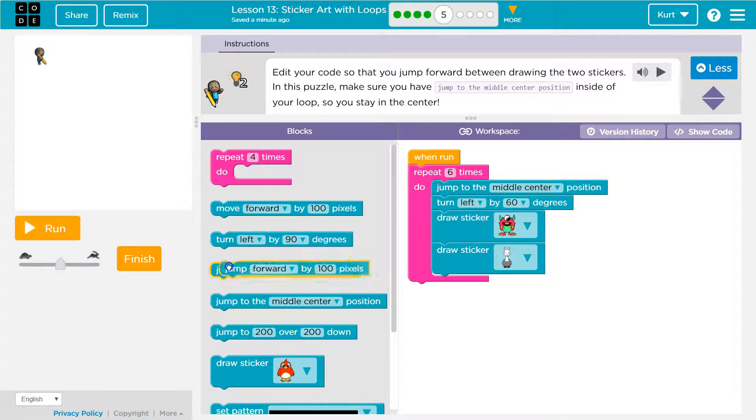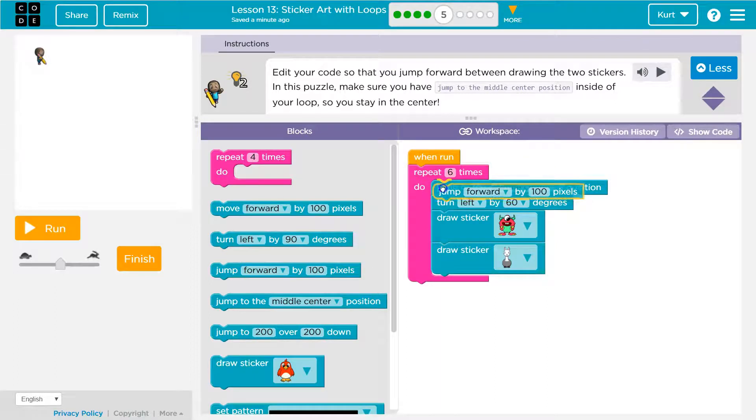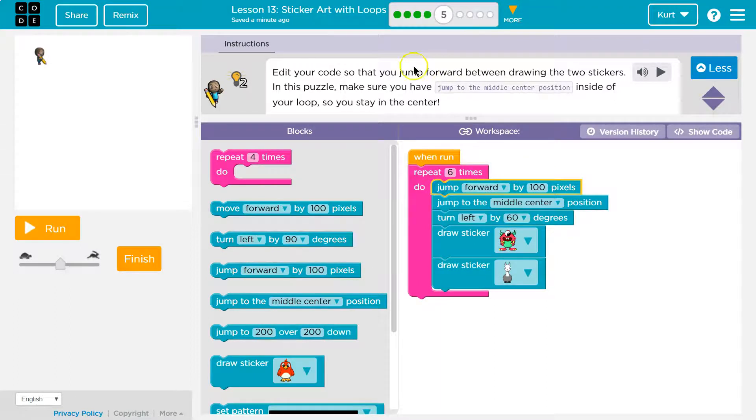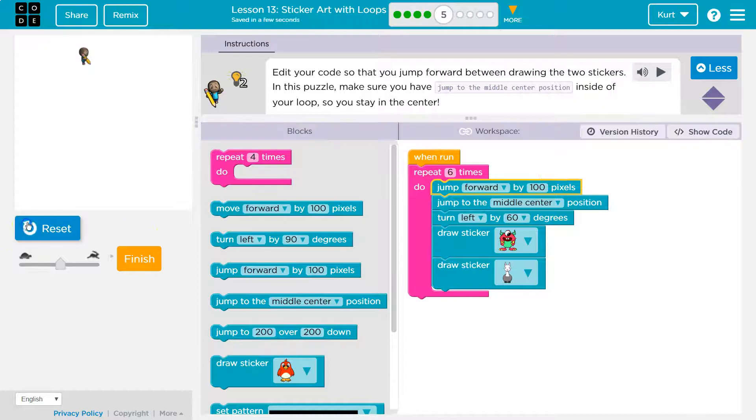Jump forward we have as a block and it says jump forward. So I'm going to slap that down there and hit run.